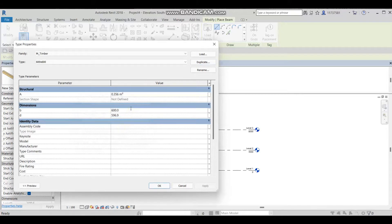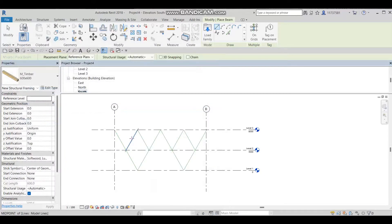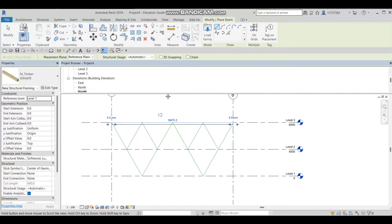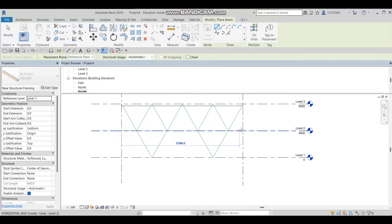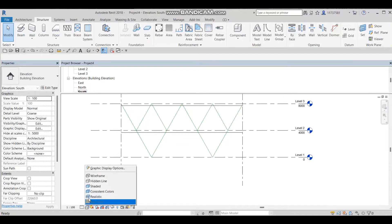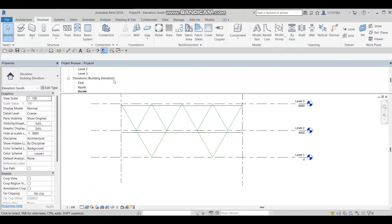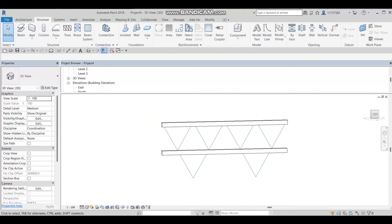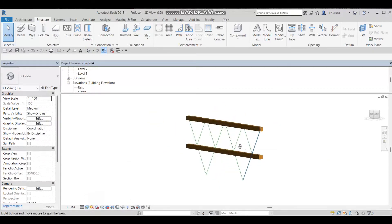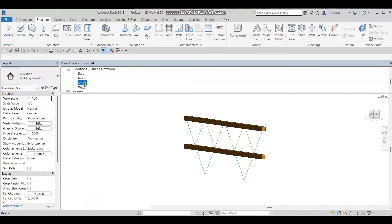Now I need to change the properties from the Edit bar and press OK. I'll draw the first wooden timber, then draw the second one. Going to the realistic view, let's see how it looks — I think it looks great. I'll go back to the south level.